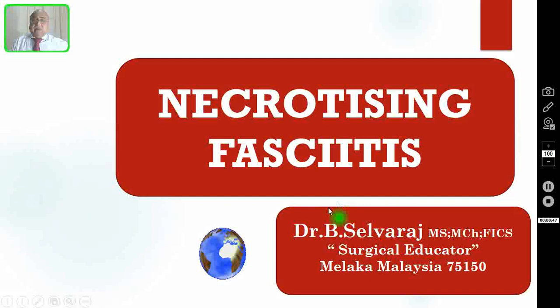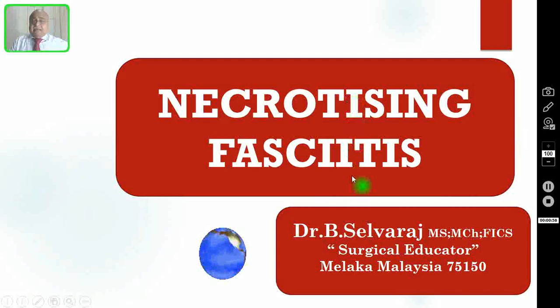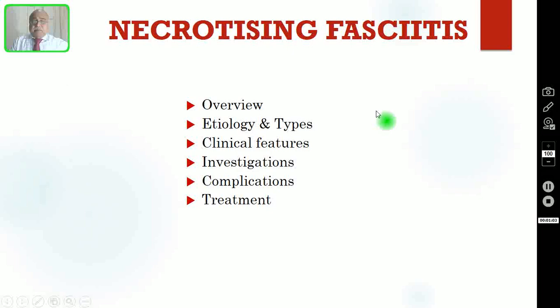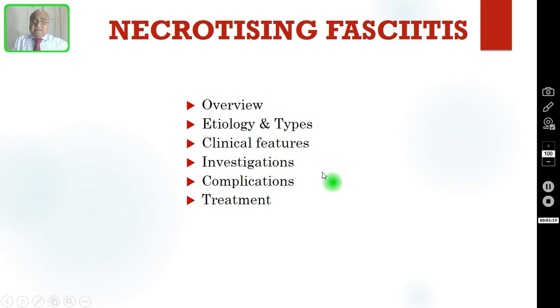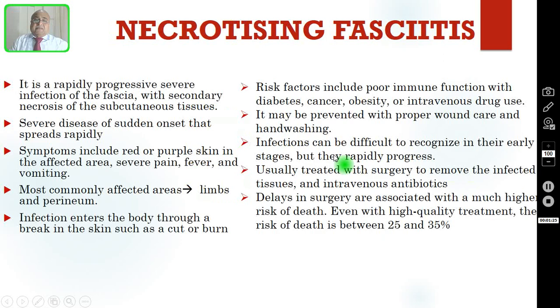Today in this episode, I am going to discuss one more severe skin infection: necrotizing fasciitis, also known as flesh-eating infection. After watching this presentation, all of you should be familiar with the overview, etiology and types, clinical features, investigations, complications, and treatment of necrotizing fasciitis.